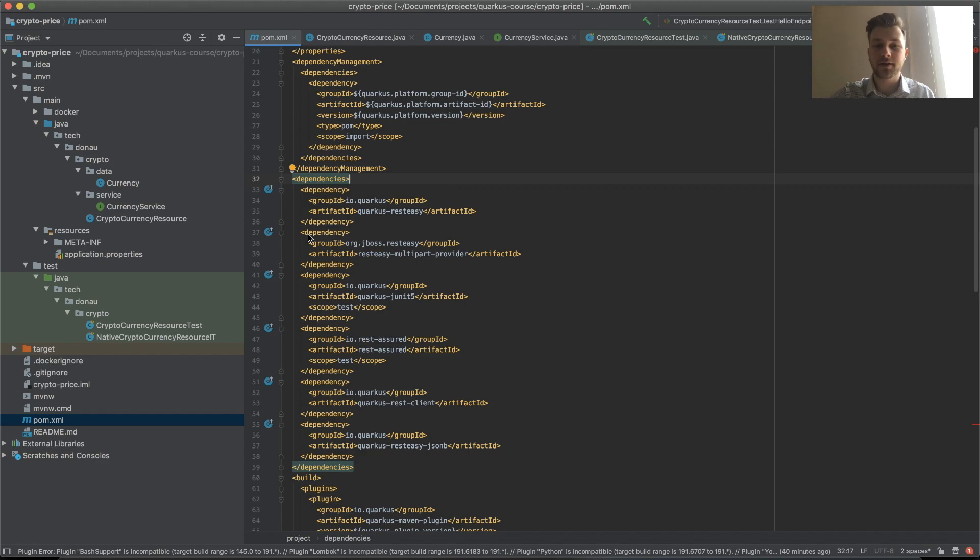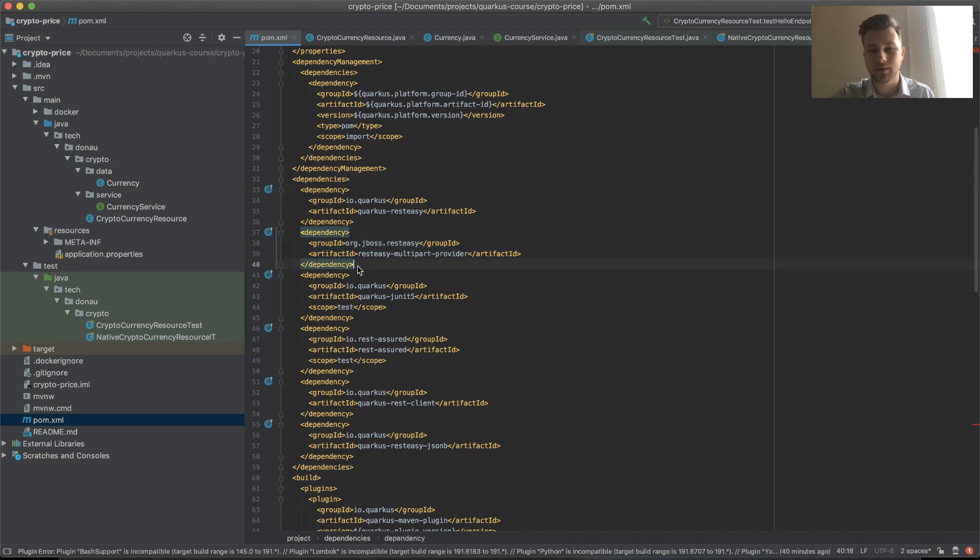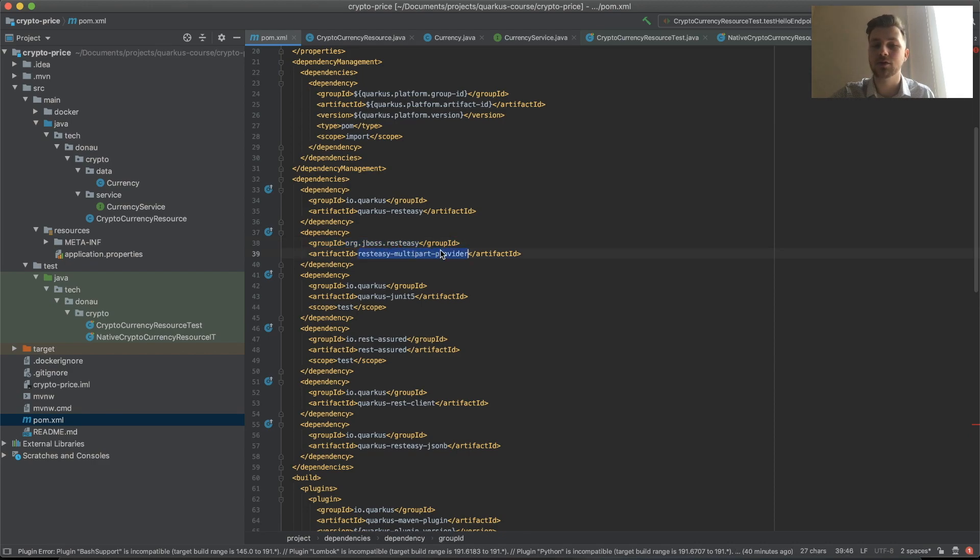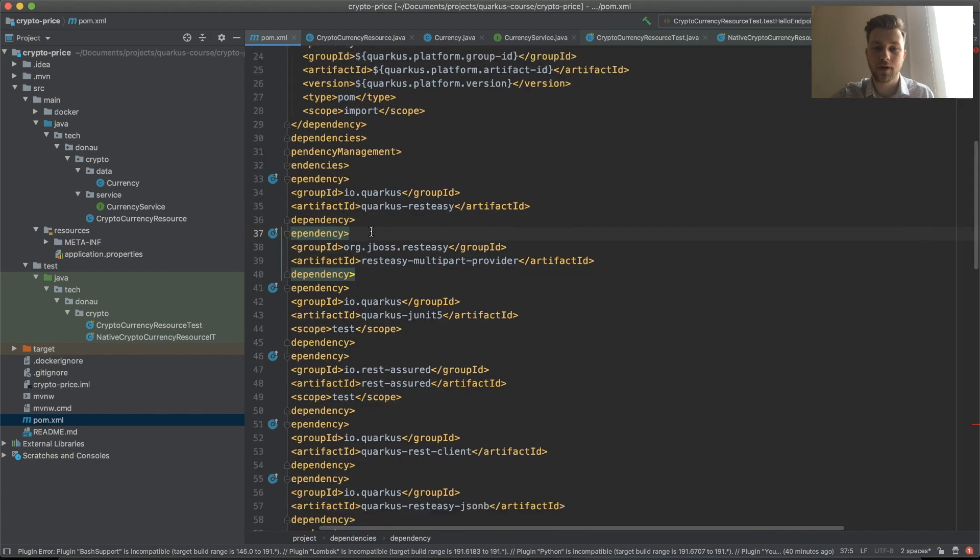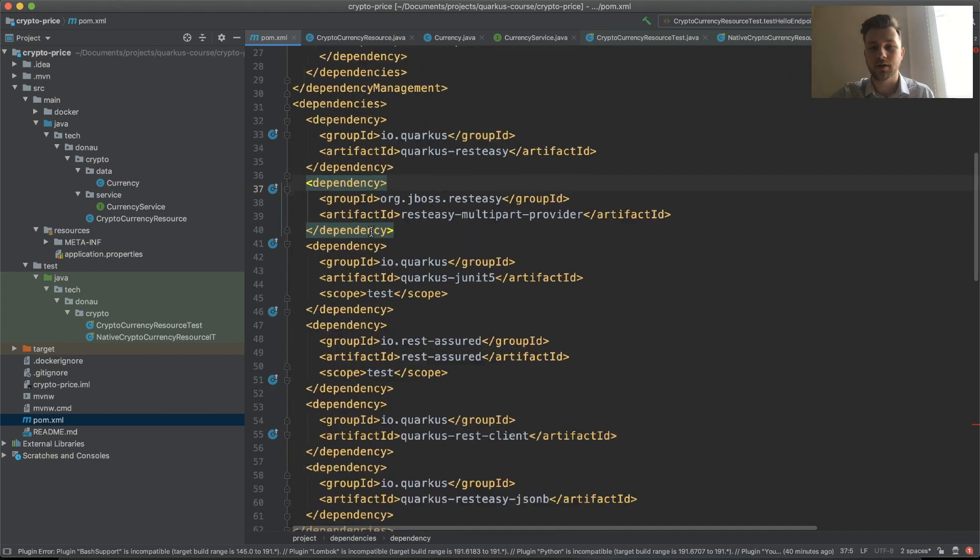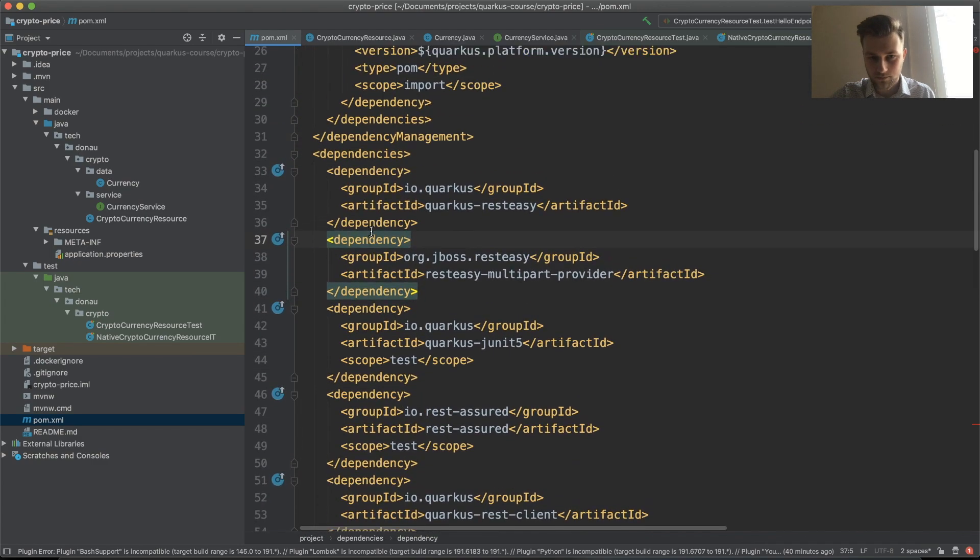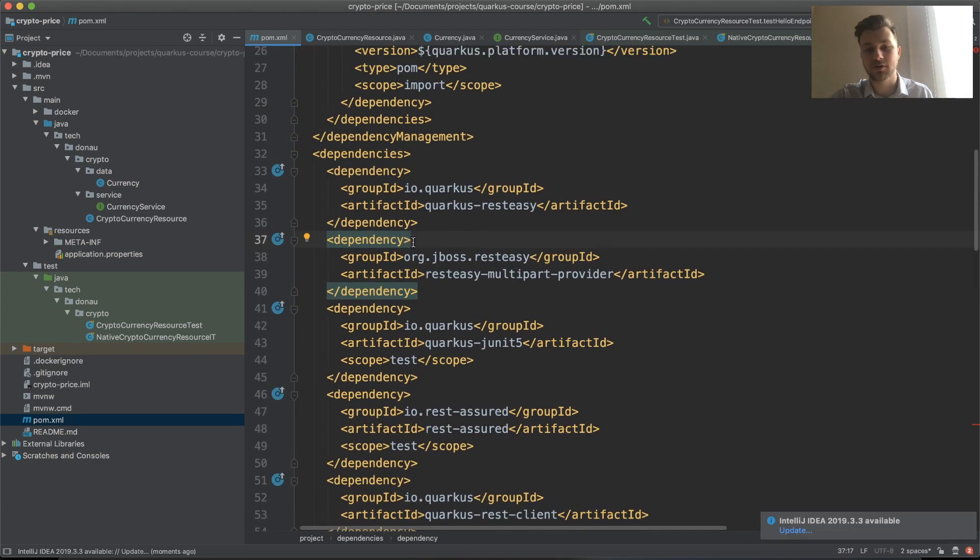So I added a specific dependency to our project: org.jboss.resteasy multi-part provider. Just add this line to your code and you'll get all the features that you need.